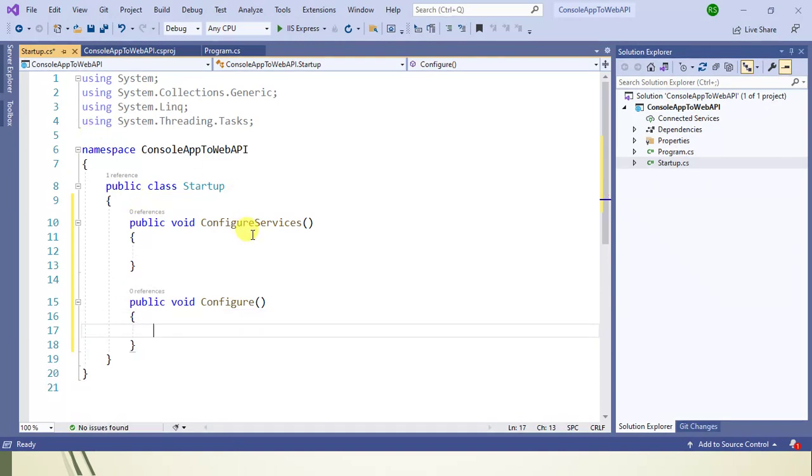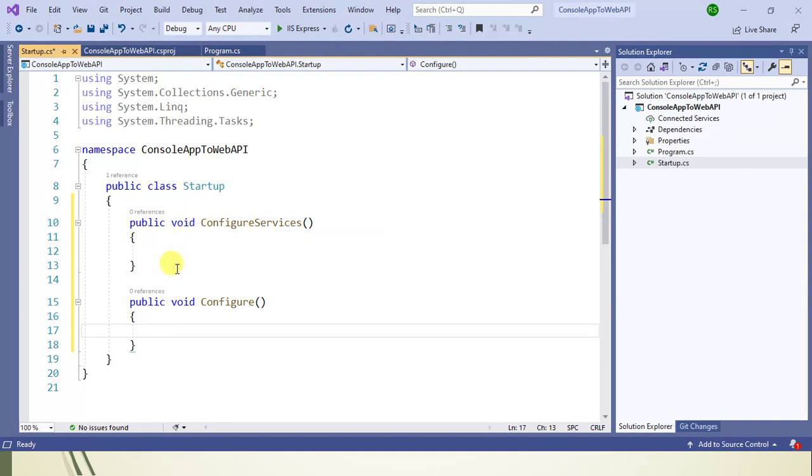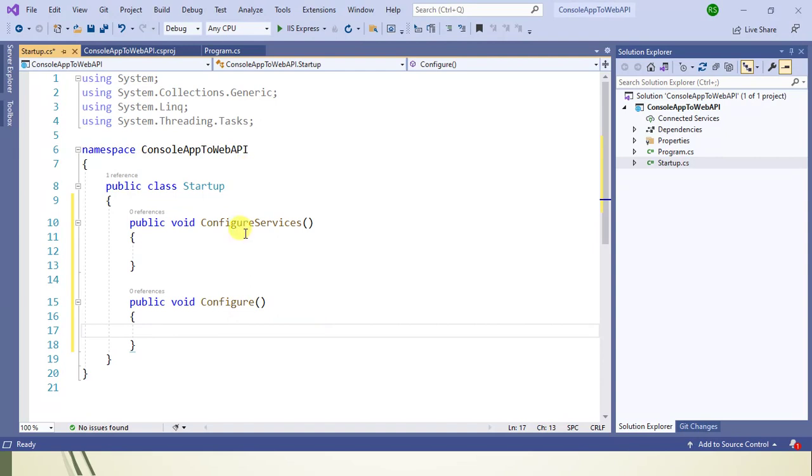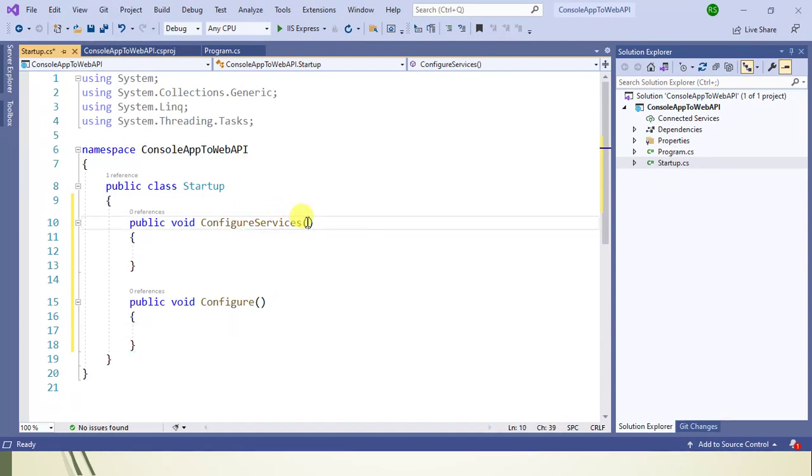The ConfigureServices method is used to configure all the services that you want to use in this application. The Configure method is used to configure the HTTP request pipeline of the application. It will configure all the middleware that we want to use in our application.